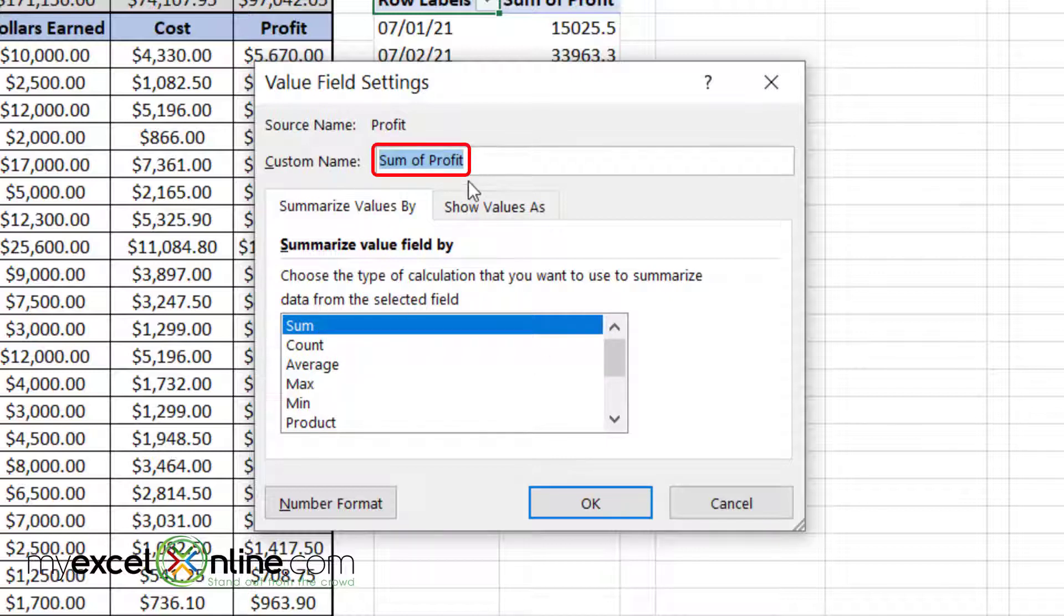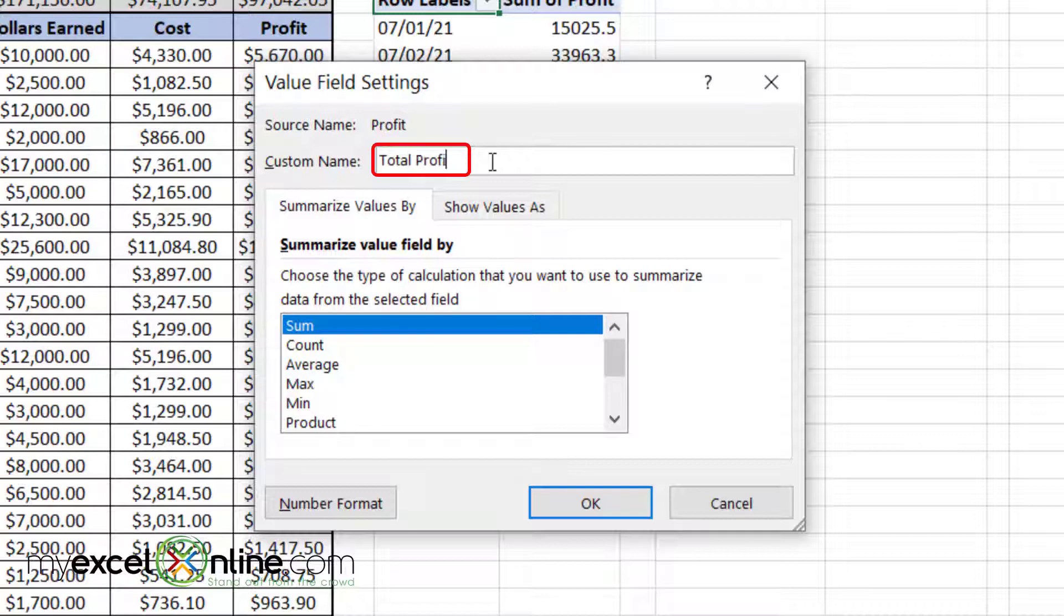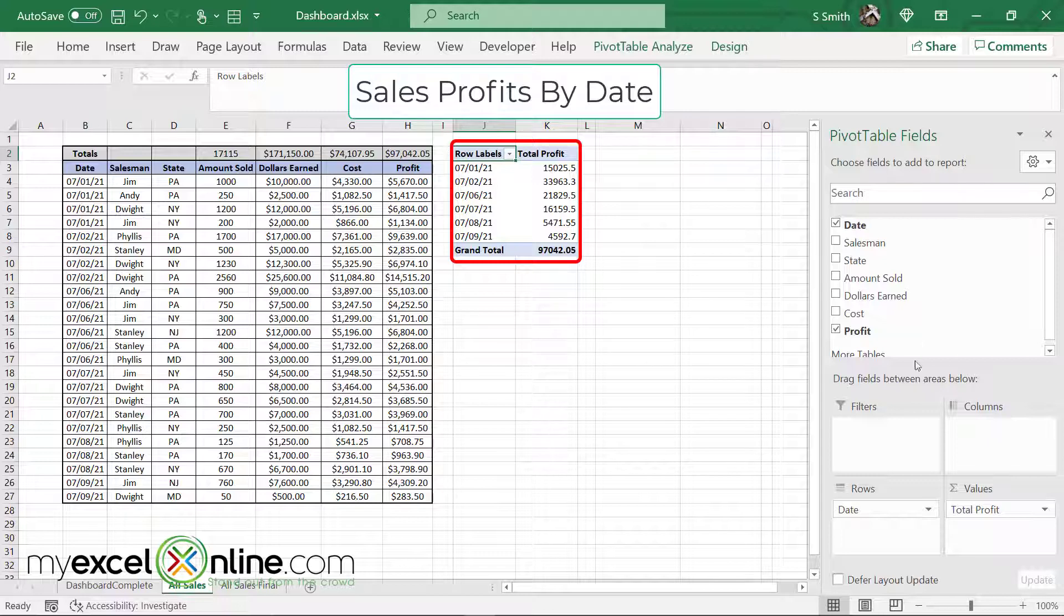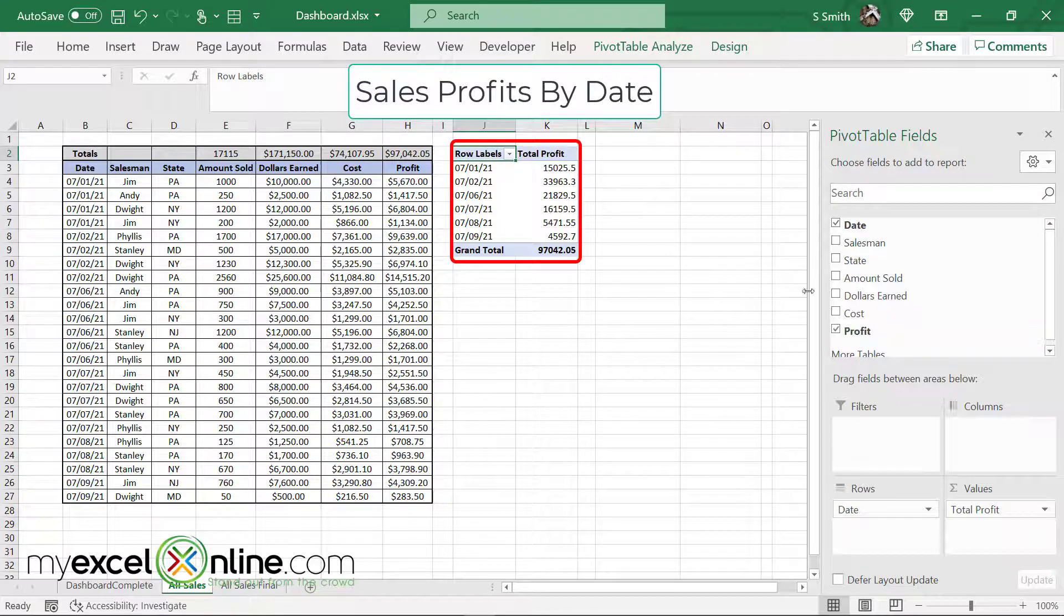Up here in the custom name, you will see in K2 it's called sum of profit. I can just say total profit or something that's a little more meaningful to the end user, and click okay. So now I have my pivot table.